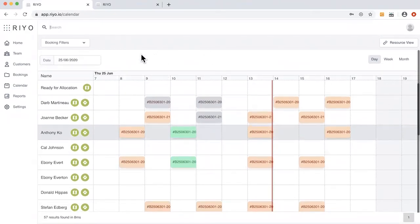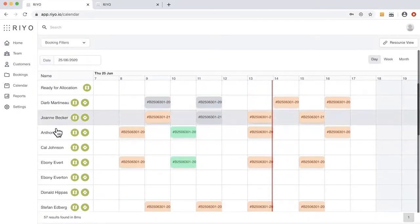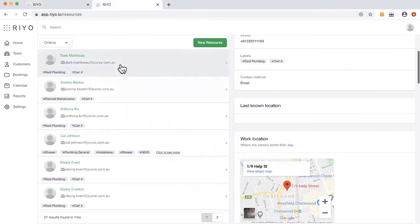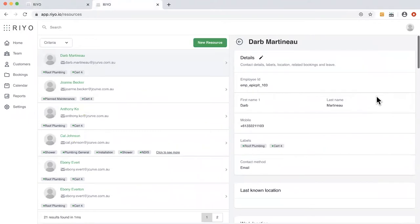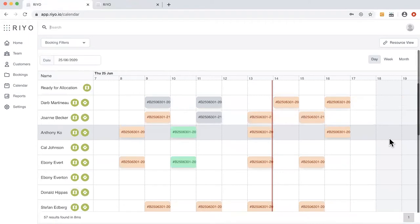What you see on screen is a scheduler calendar view, with a list of resources for the company on the left-hand side and bookings scattered around the day for those resources on the calendar. I want to quickly take you through what the resource record looks like on the system. When a resource is onboarded, it's onboarded with the name, last name, and mobile number. We also associate labels to a resource — for example, for DARB, we have a label called Roof Plumbing and Certificate 4 — and that enables the system to allocate bookings with those specific requirements. When bookings are pushed into Rio from NetSuite, they get auto-allocated to resources.